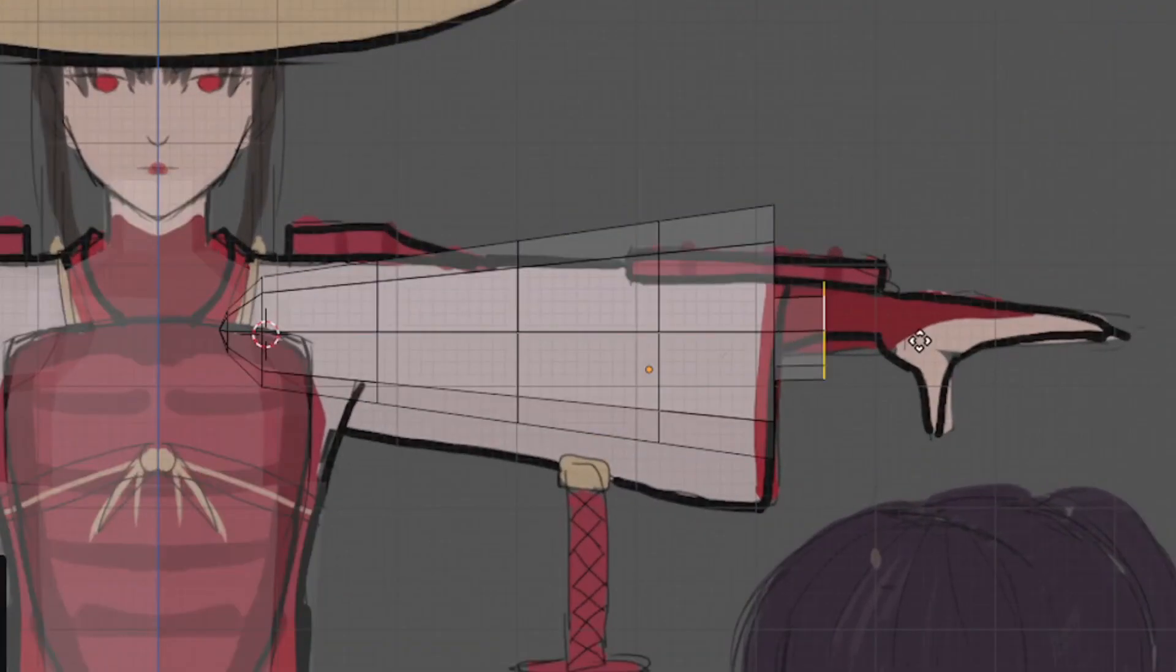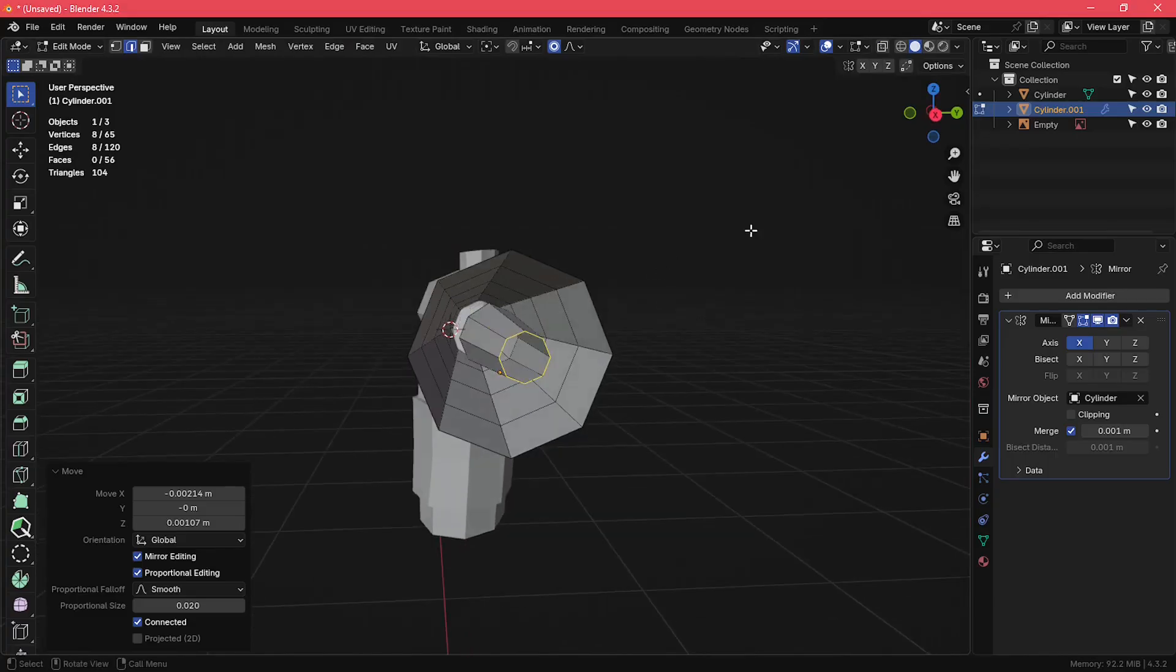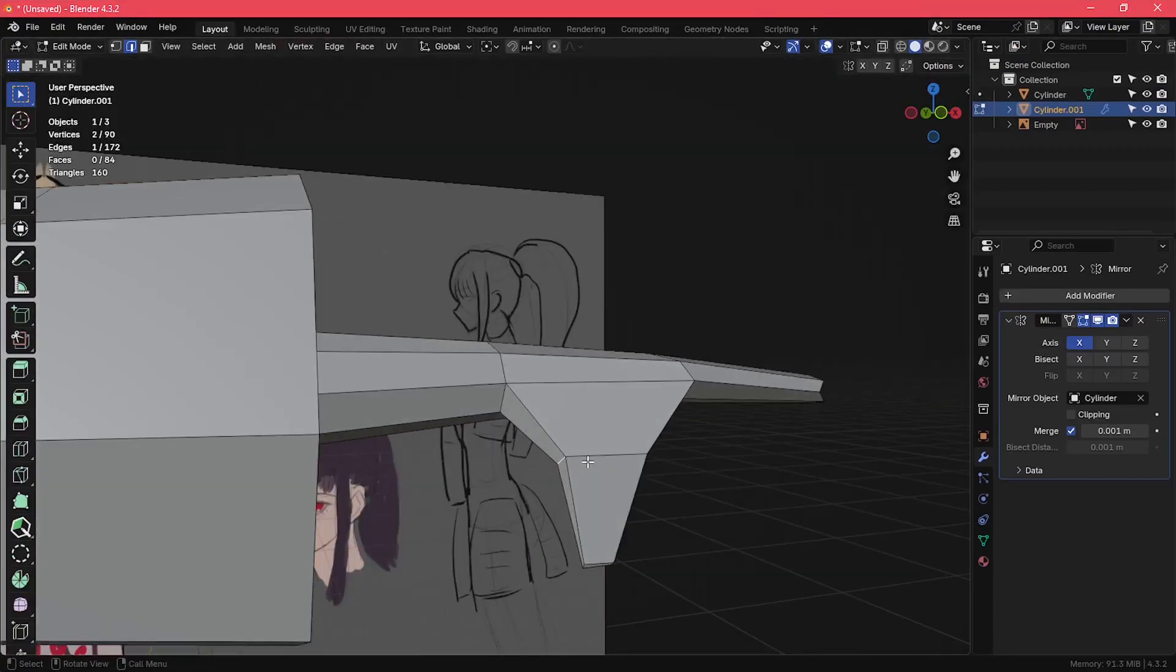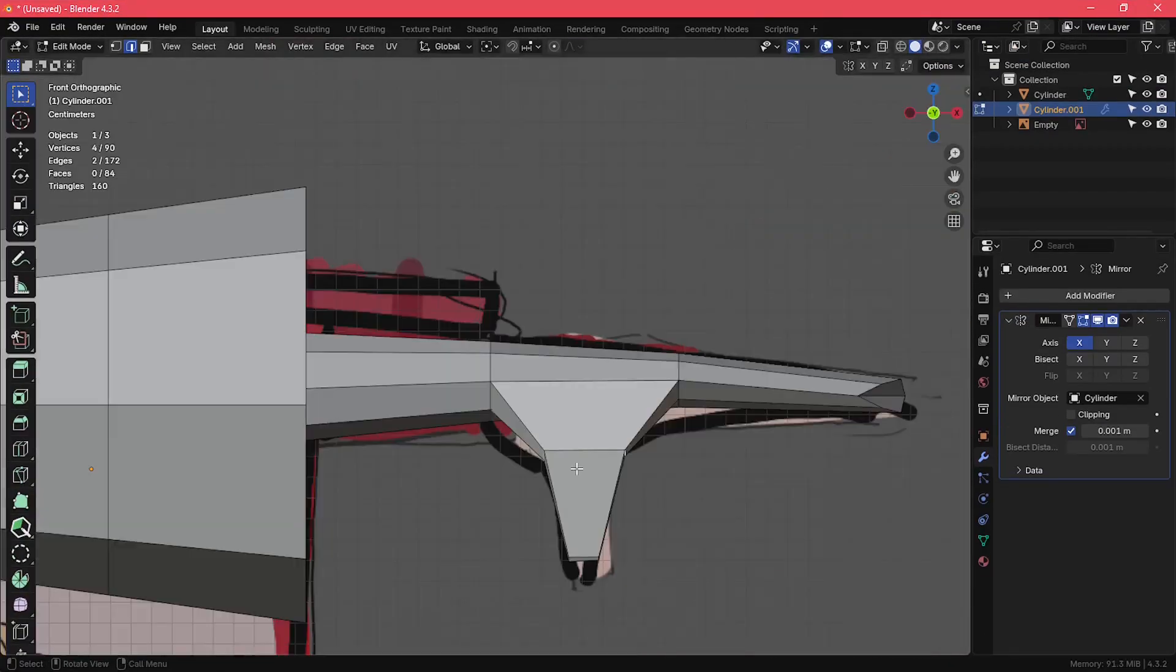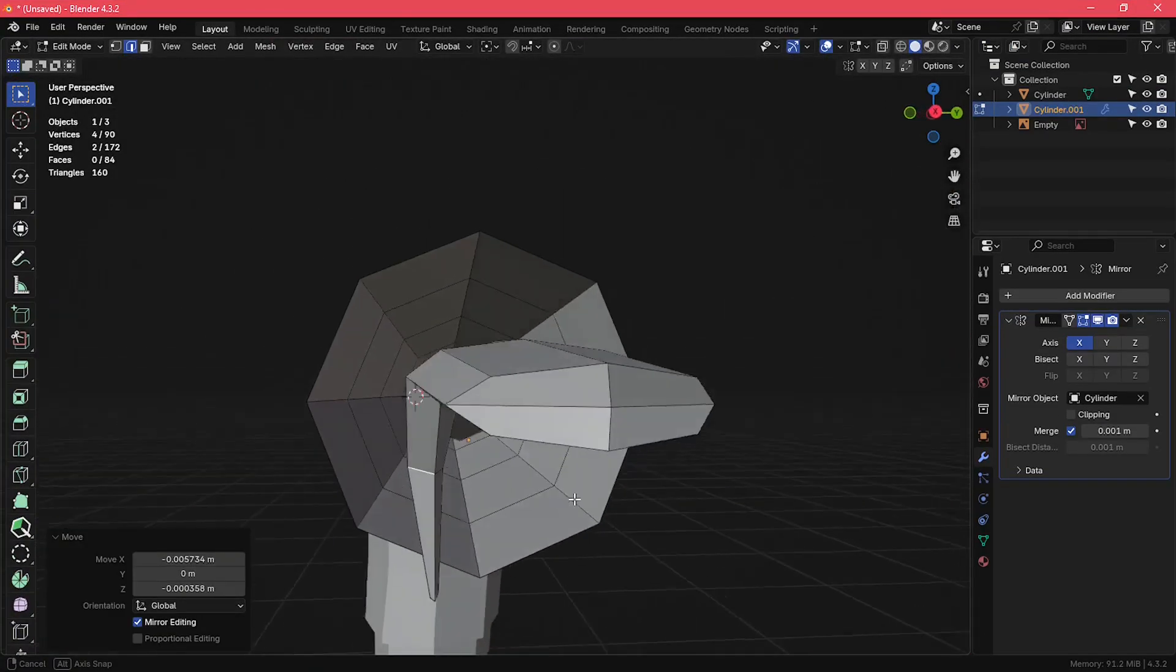I created the sleeve and the lower arm from the same object. I think it keeps things simple and easy. I also decided not to model the individual fingers and instead clump them together.